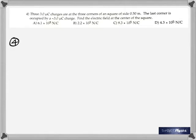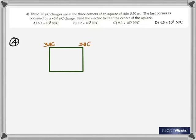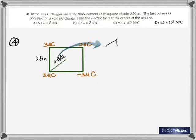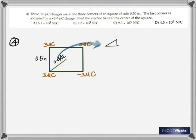Question four: three 3 micro coulomb charges are at three corners of a square of side 0.50 meter. The last corner is occupied by a negative 3 micro coulomb charge. Find the electric field at the center of the square. Let's get that diagram — those are the charges and the negative charge is in one corner. If the side of the square is 0.5 m, half of the diagonal would be 0.5 / √2, because we need the distance from a corner to the center.